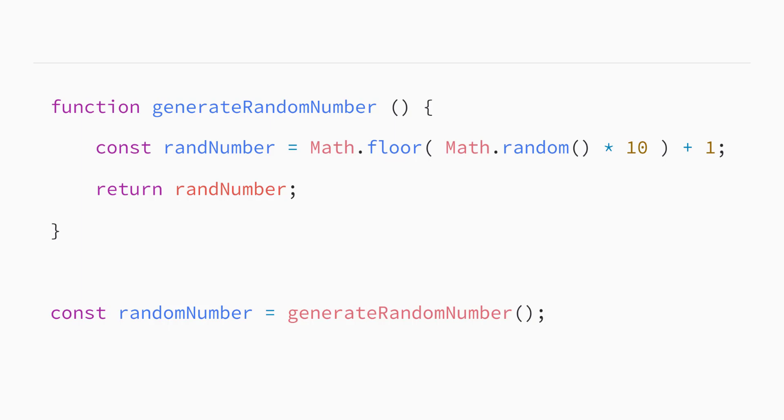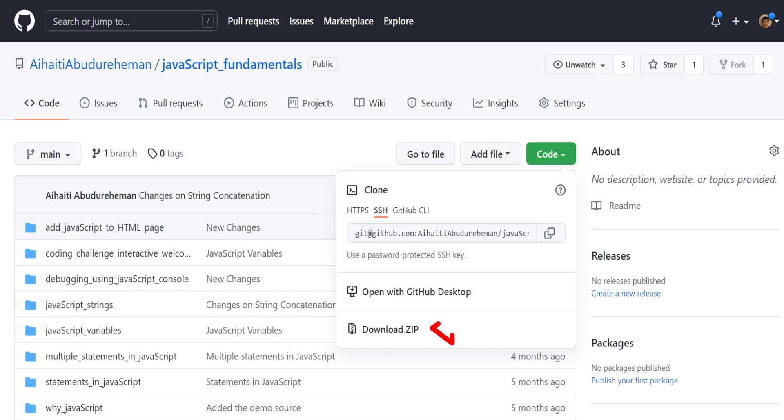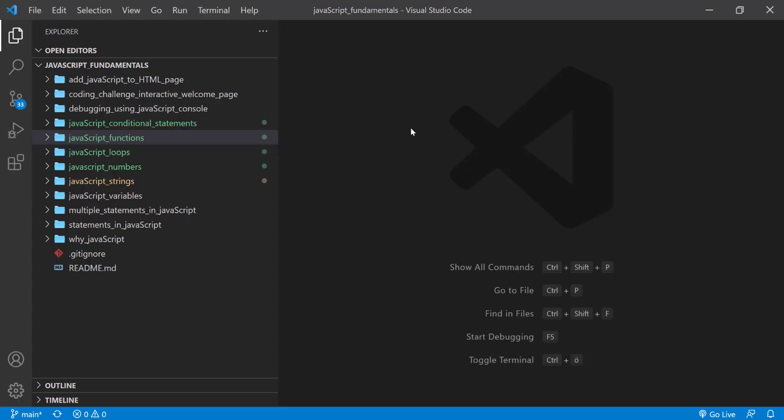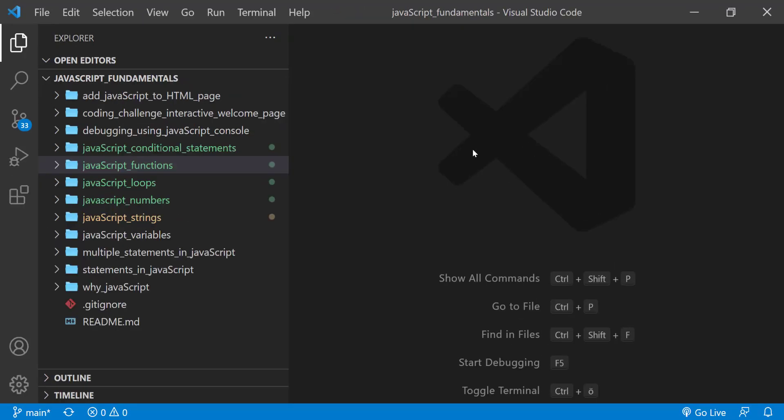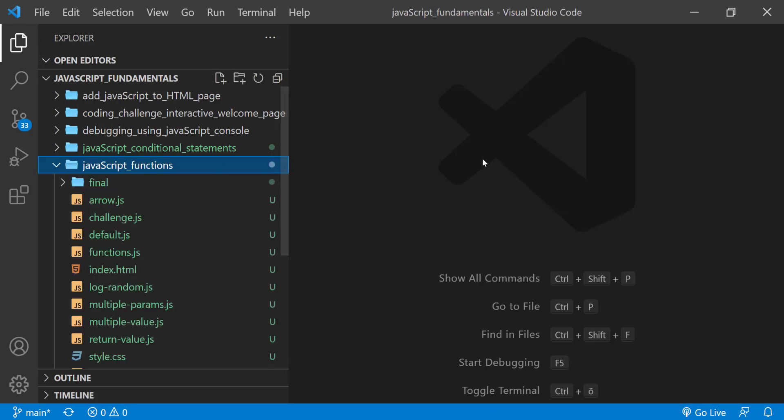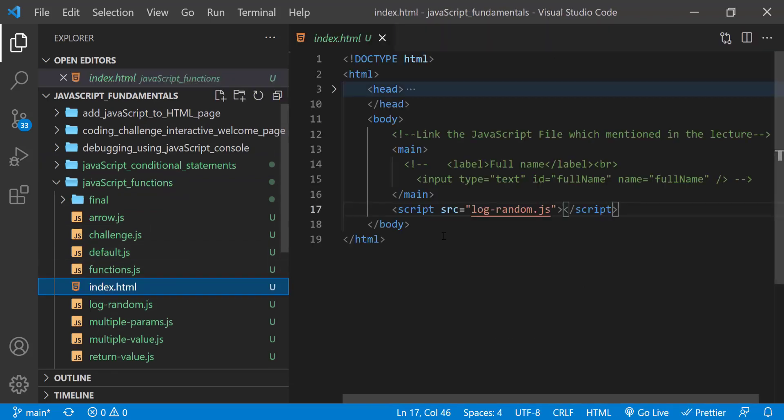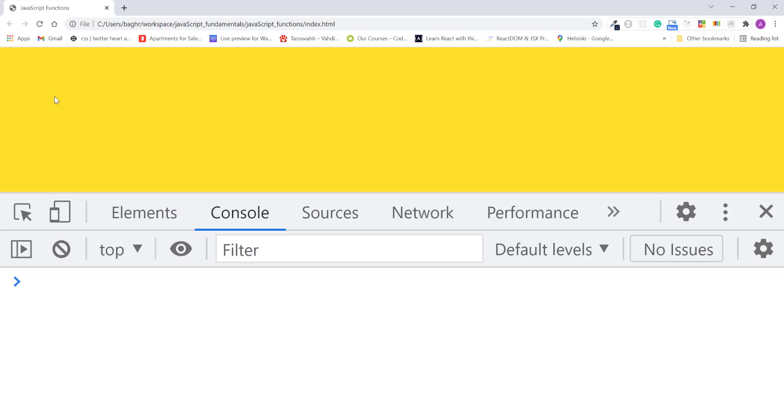Now let's look at how to use a function parameter as well as an argument in the generate random number function we wrote from the previous lecture. To code along with me, first download the course folder from the link in the description below and open it with your favorite code editor. Here I am using Visual Studio Code. From the course folder, open the exercise folder called javascript functions. And then open the index.html file using Google Chrome. Here I also open the javascript console.